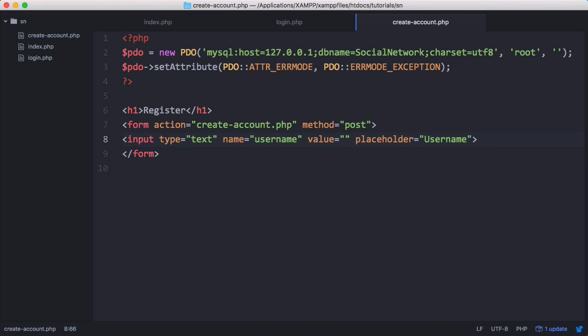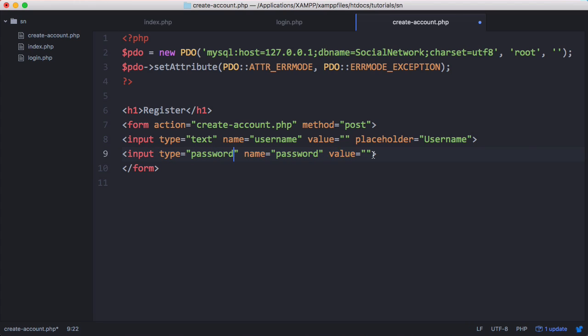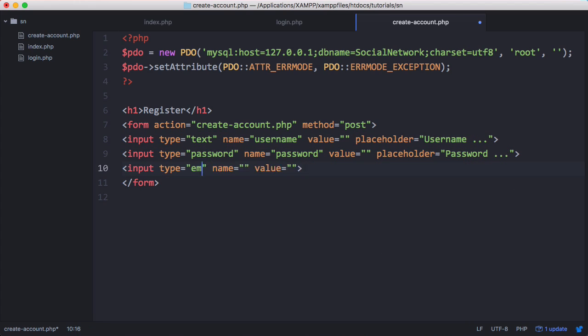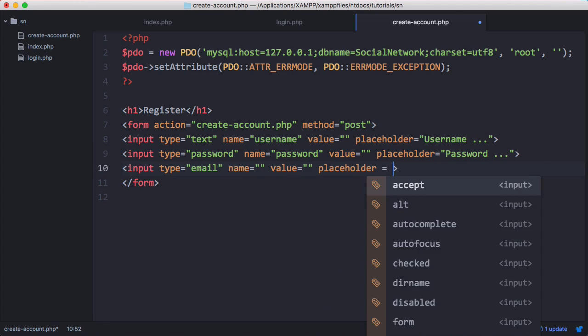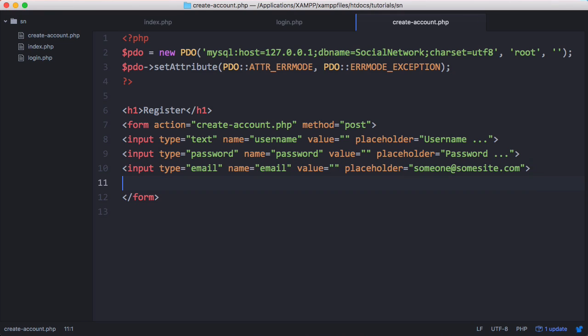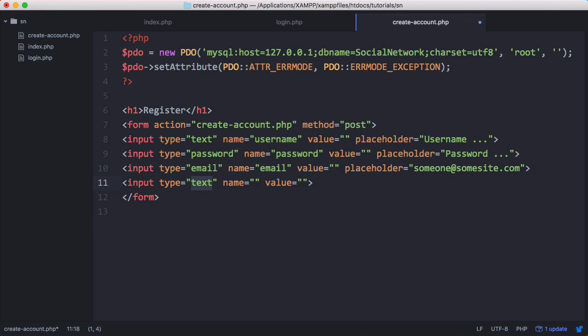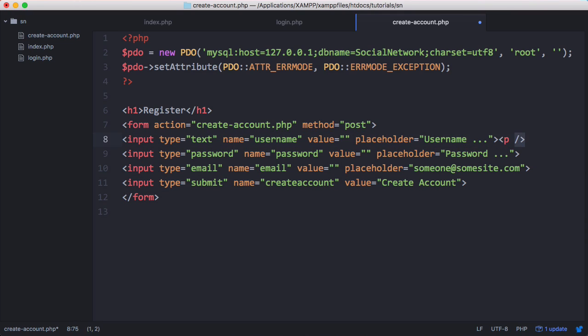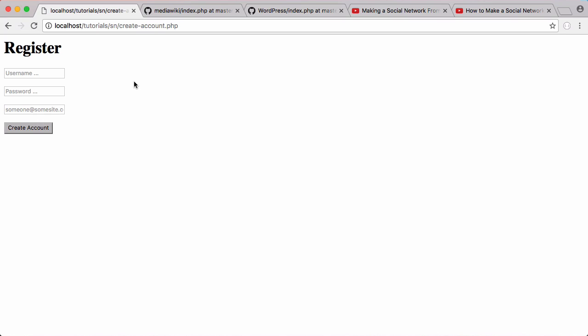We want to do this for all of the form fields. And then finally we need to put in our submit button. Now we'll just preview that in the web browser.